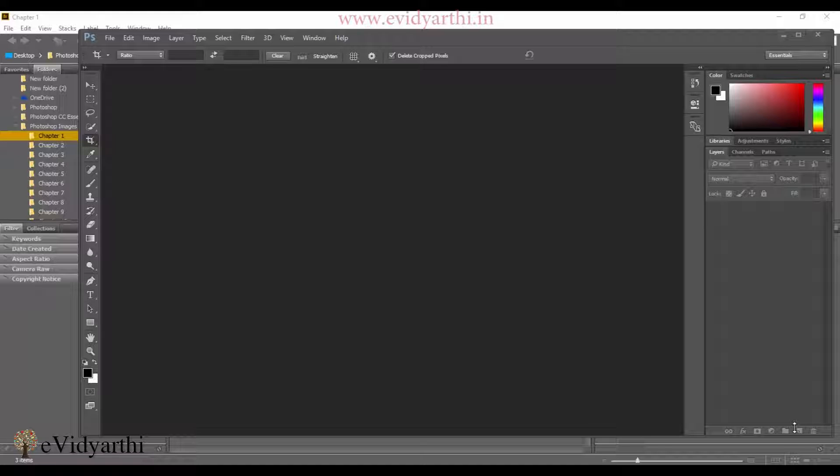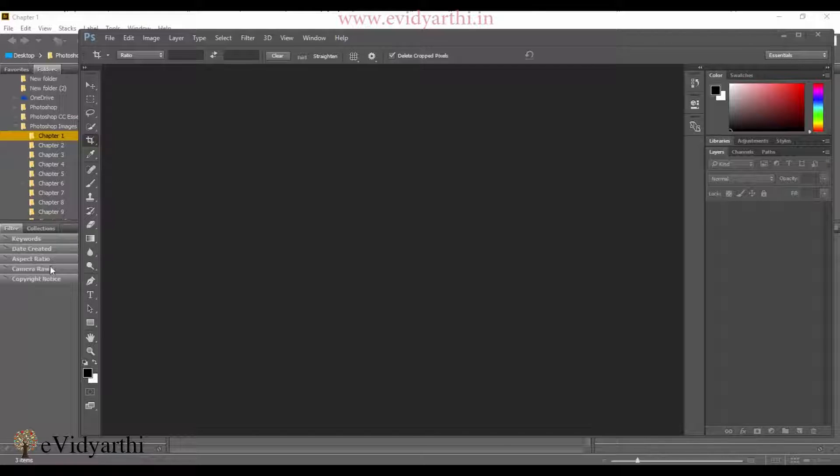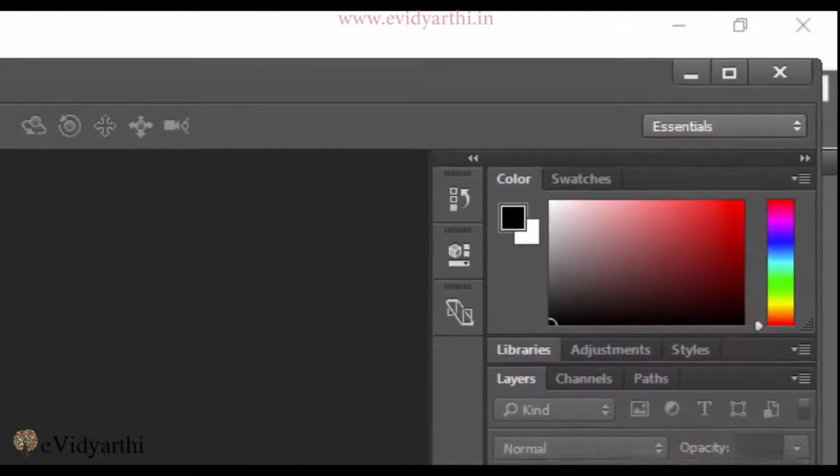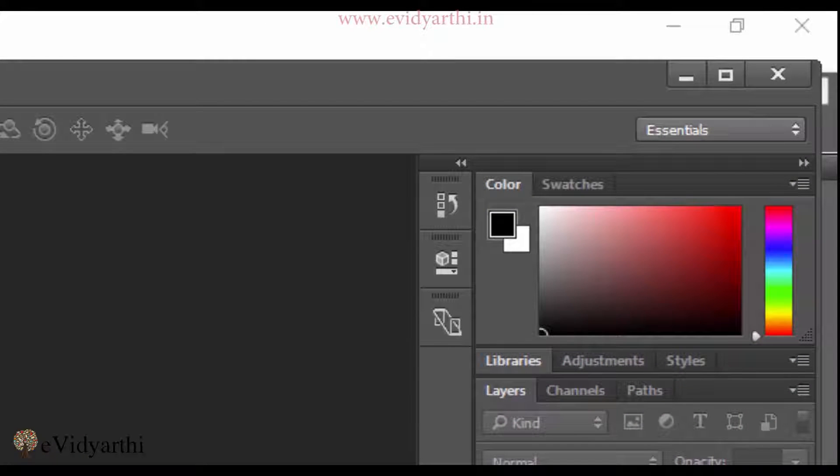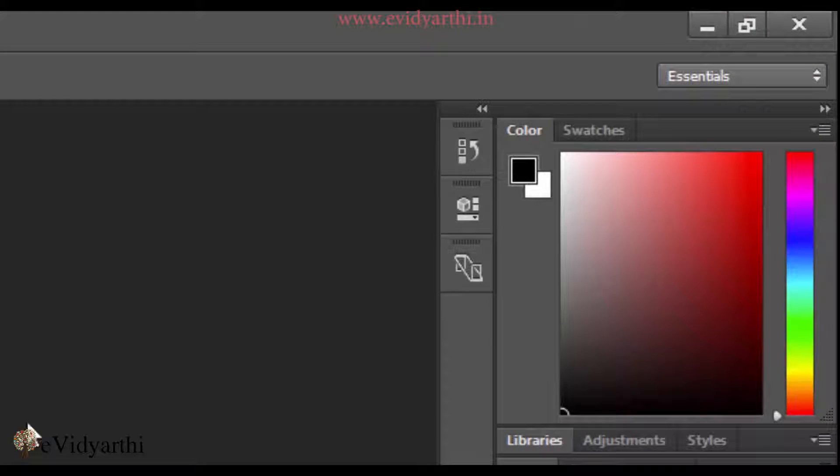The first thing you'll notice is that the Photoshop screen here is not maximized. When you work in Photoshop, try to maximize it because you need to utilize the space. Also, if you run an application in the background, it can be very distracting. So the first thing I'll do is maximize my window.